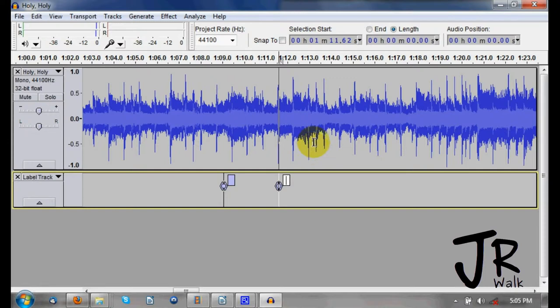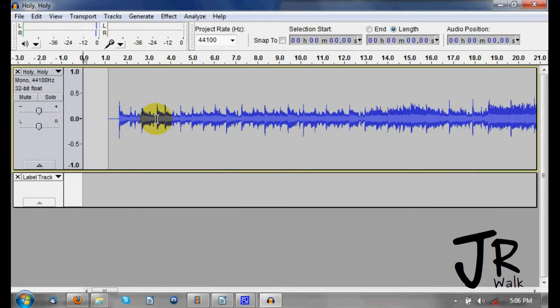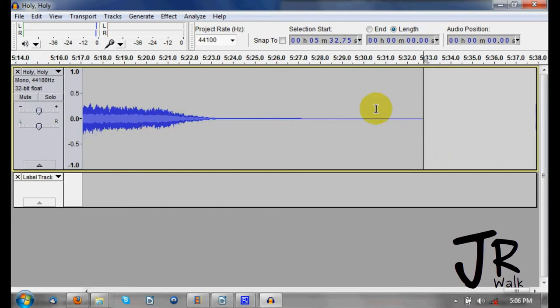On the transport, if I click here and hit the Home button, it will take me to the very beginning of the track. If I hit the End key, it will take me to the end of the very longest track.